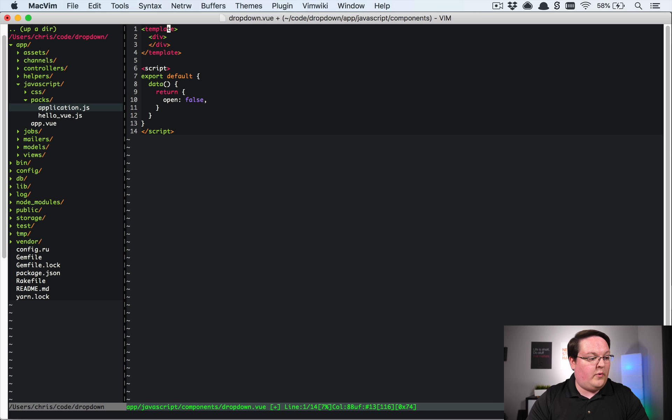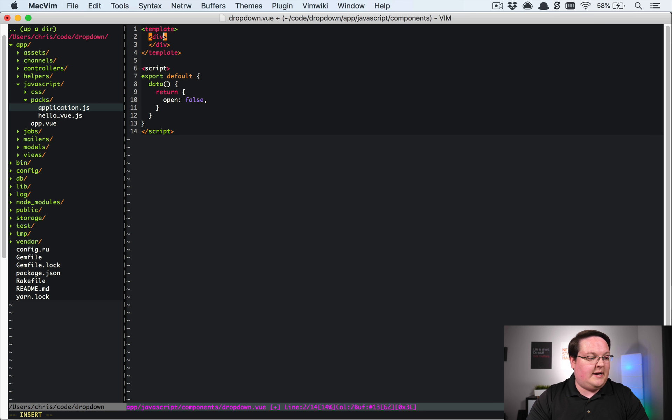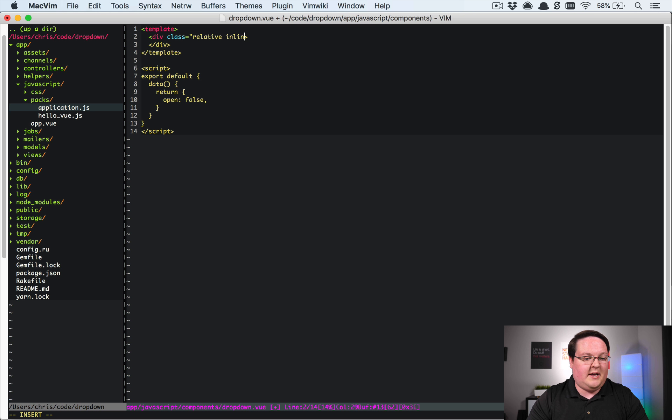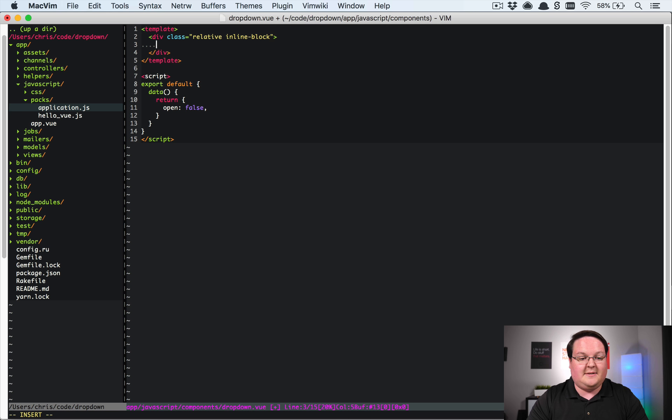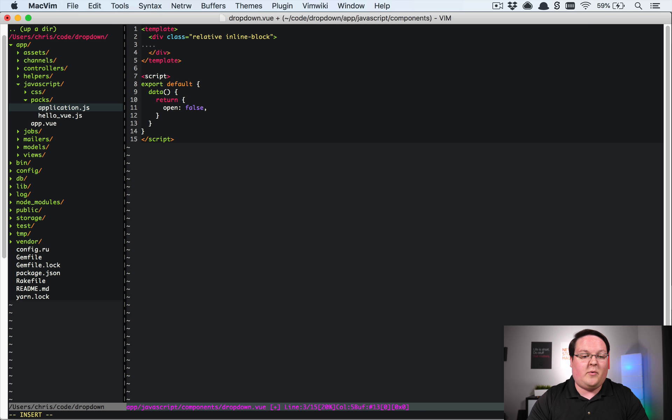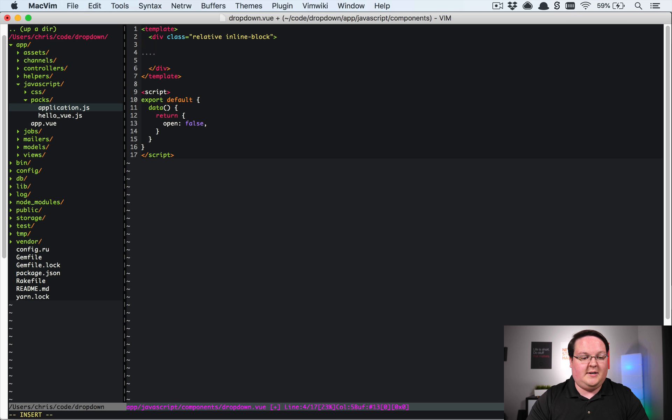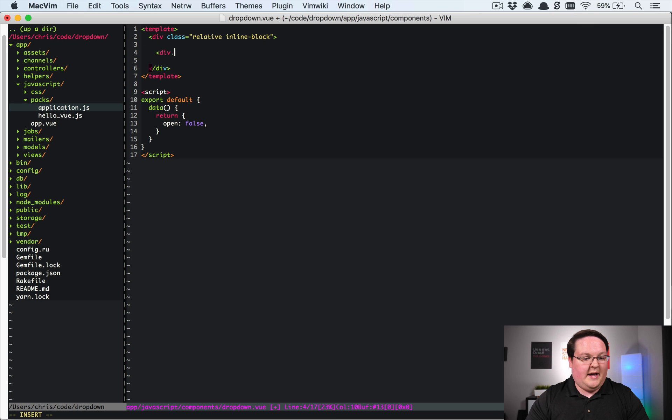So what we need is basically a div here that's class relative and inline block. And of course these are tailwind classes. So if you aren't familiar with these, take a look at tailwind, but we're going to define all of this in tailwind designs. So then we're going to have a div.